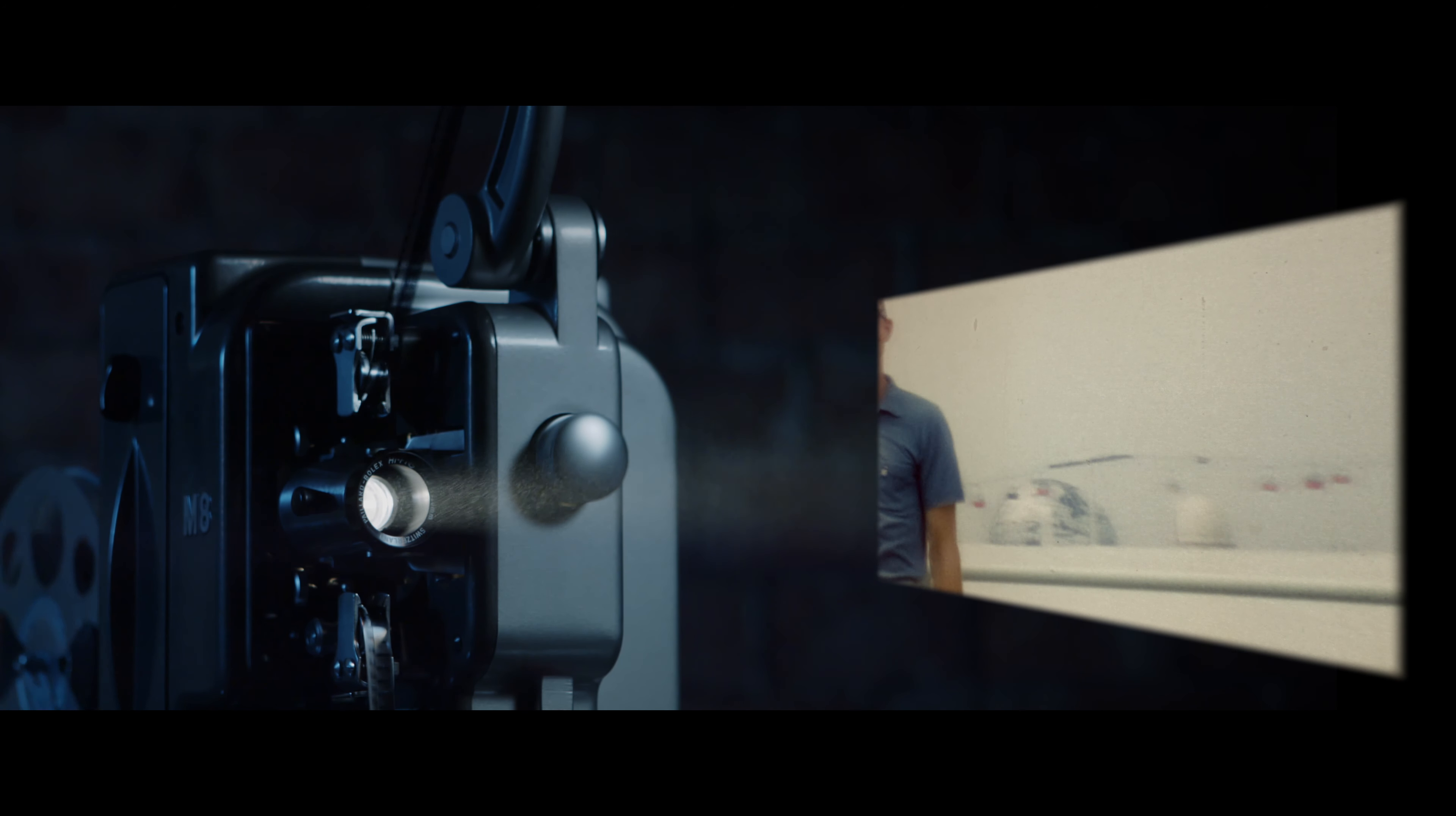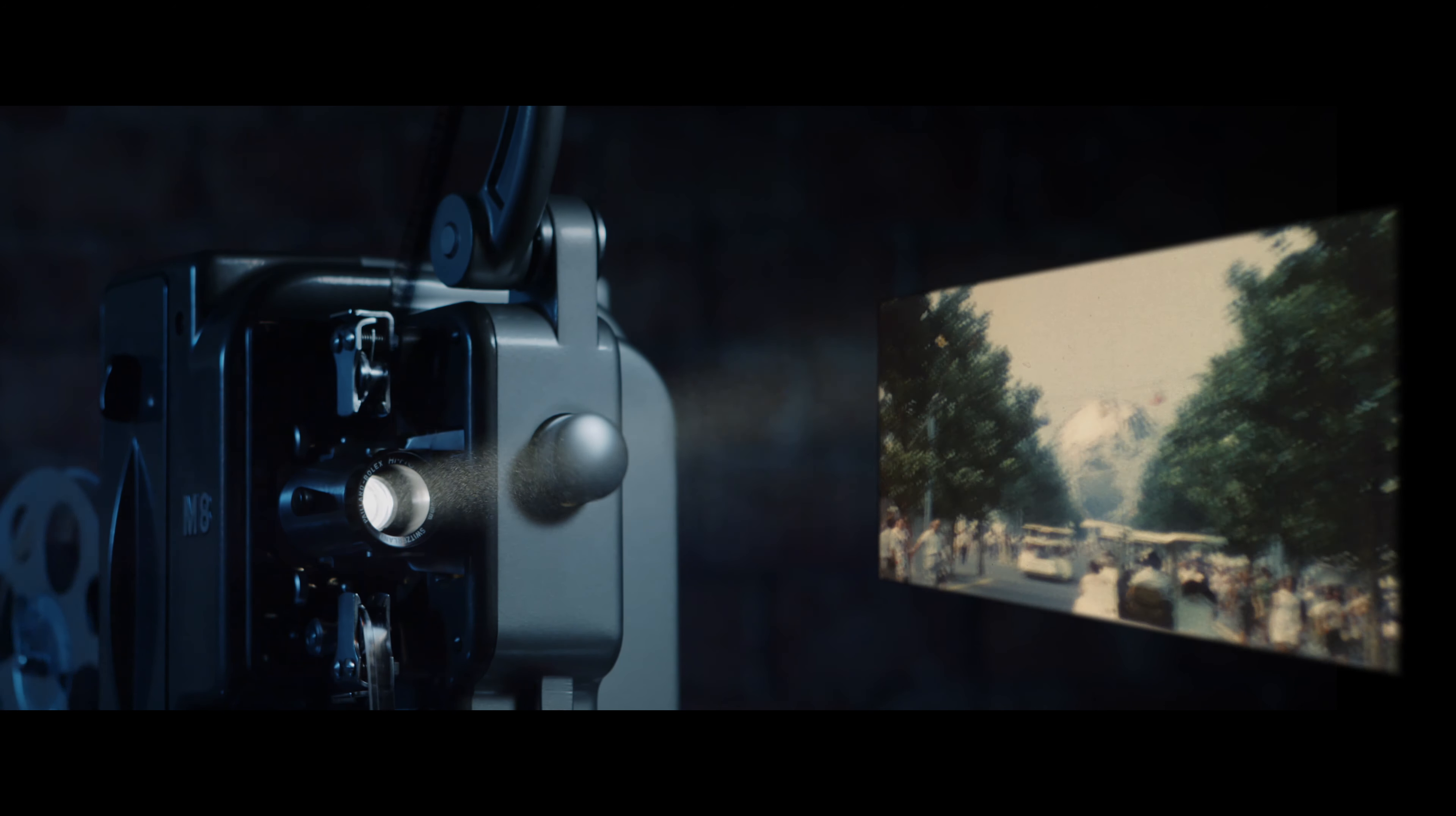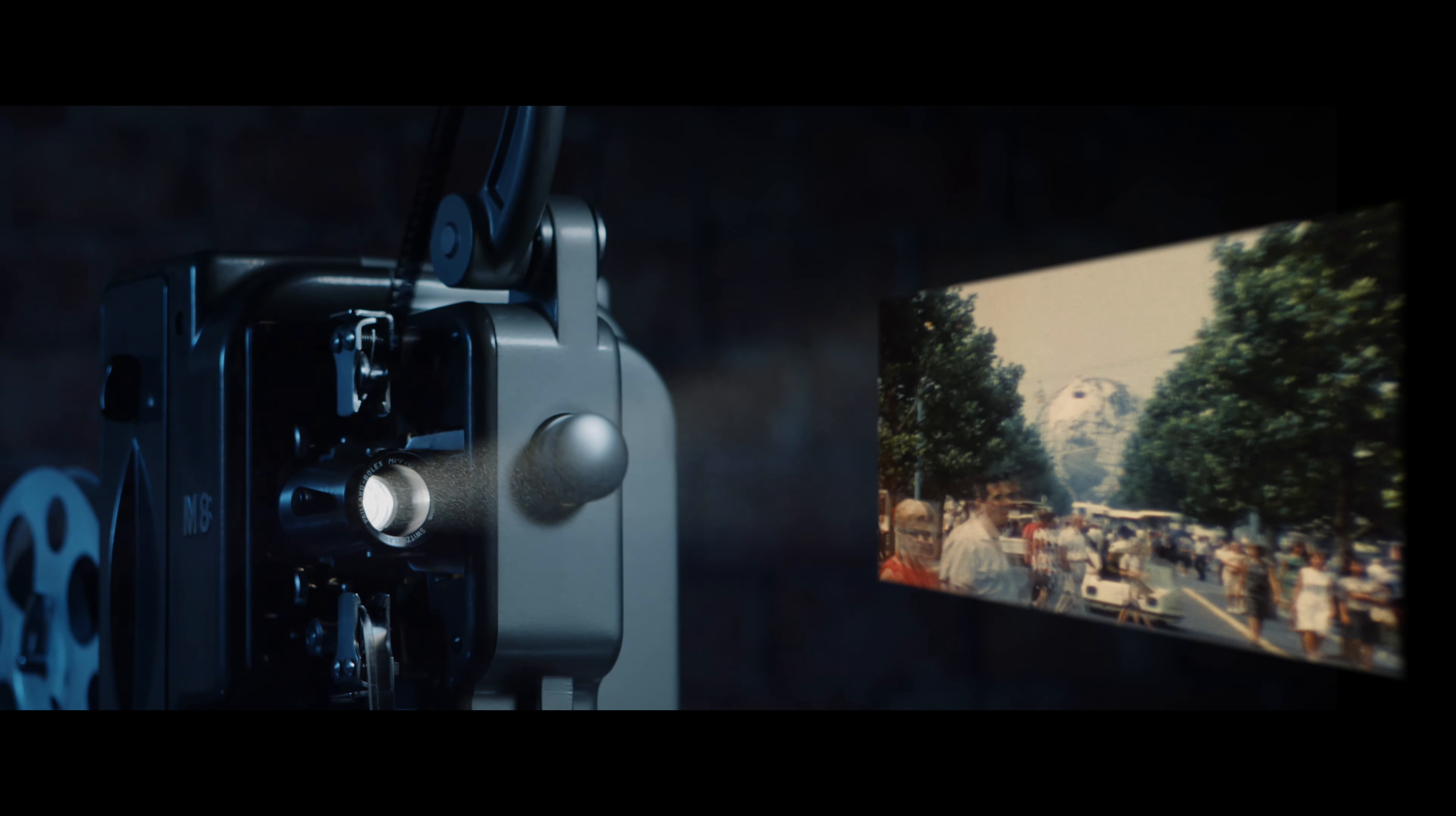The Unisphere, the symbol of the Fair, was built by United States Steel and is still there.